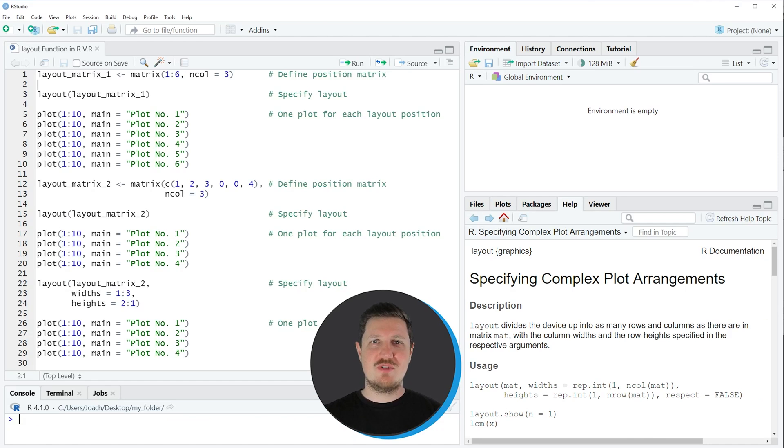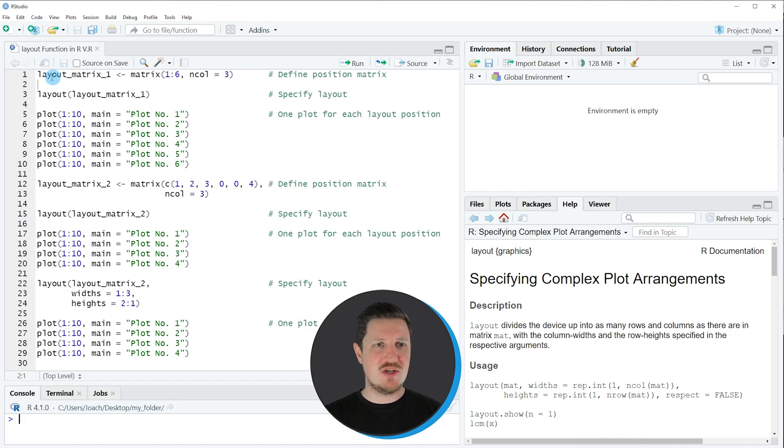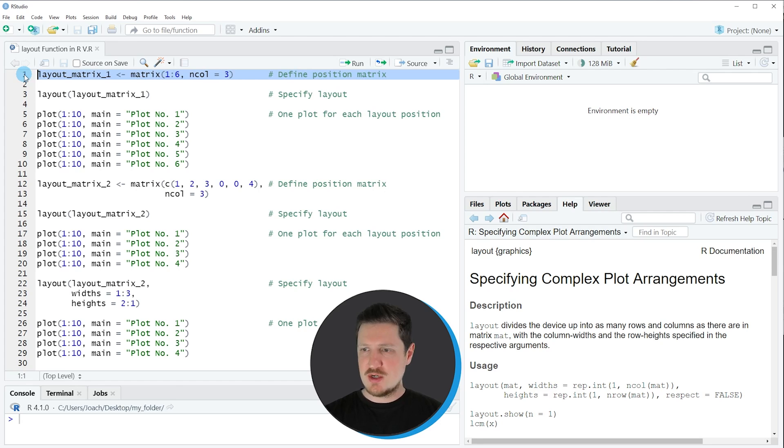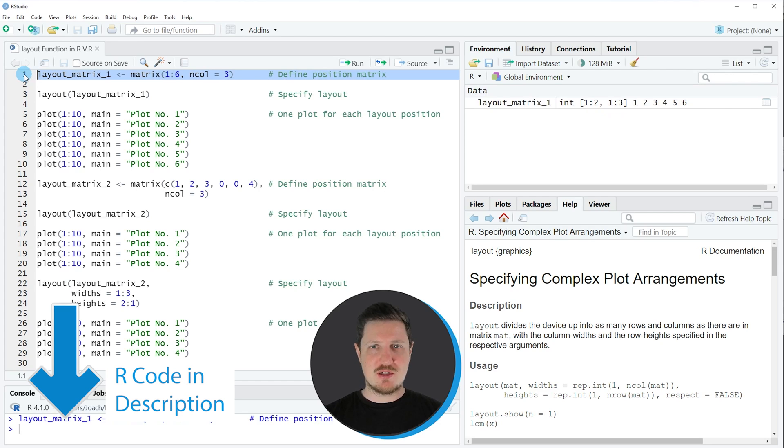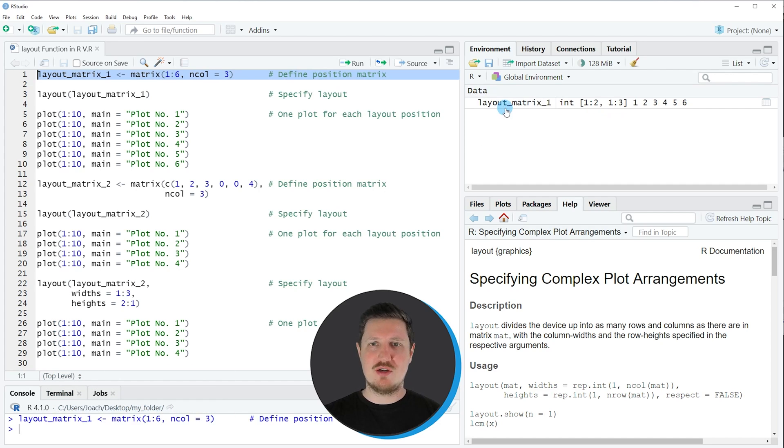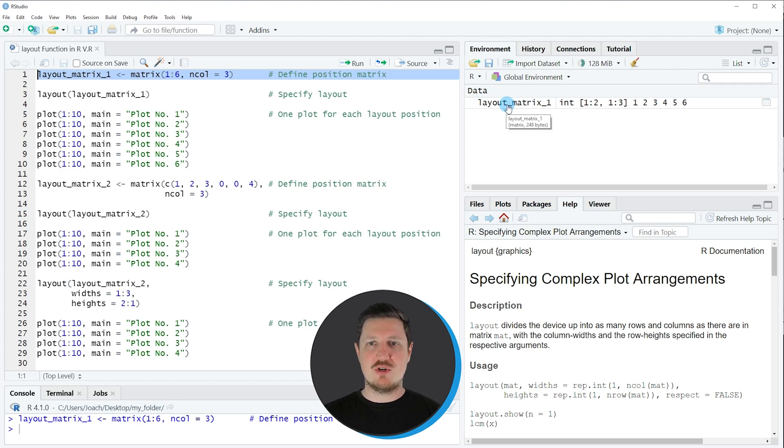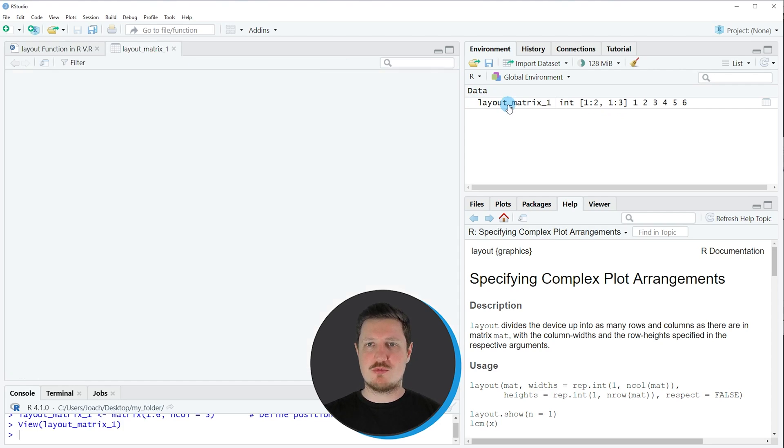In this video I will show you several examples and the first example is based on the matrix object that we can create with line one of the code. So if you run this line of code you can see at the top right of RStudio that a new matrix object is appearing which is called layout matrix one.